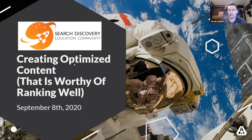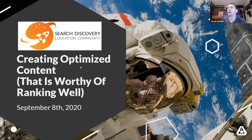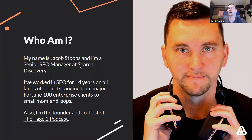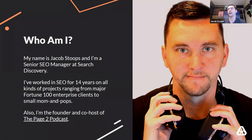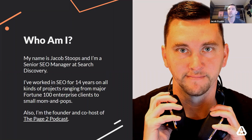Thank you so much. So today's session is going to be around creating optimized content and, more importantly, thinking about it from an SEO lens so that you can create content that is actually worthy of ranking well. A little bit about myself: my name is Jacob Stoops, I'm a senior SEO manager at Search Discovery. I've worked in SEO for a little over 14 years, ranging from Fortune 100 large enterprise clients to very small clients.